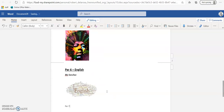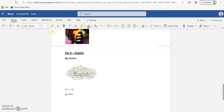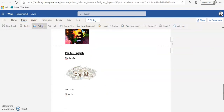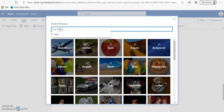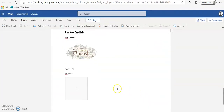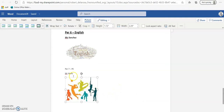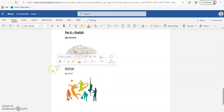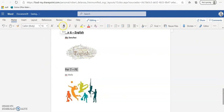Period 7 - PE, Mr. Wells. Hit enter, insert picture, Bing, type 'PE' — there's a bunch of athletes. Highlight the period label: Calibri 16, bold, underline. Highlight the teacher name: 12, bold, italicize. Now we've finished all of our classes.